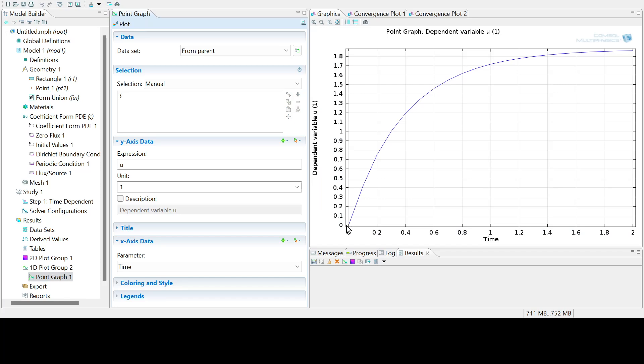So I suppose our solution was starting from 0 at u is equal to 0 at time t is equal to 0. And then the source condition at the very top is causing the temperature to increase as time increases.